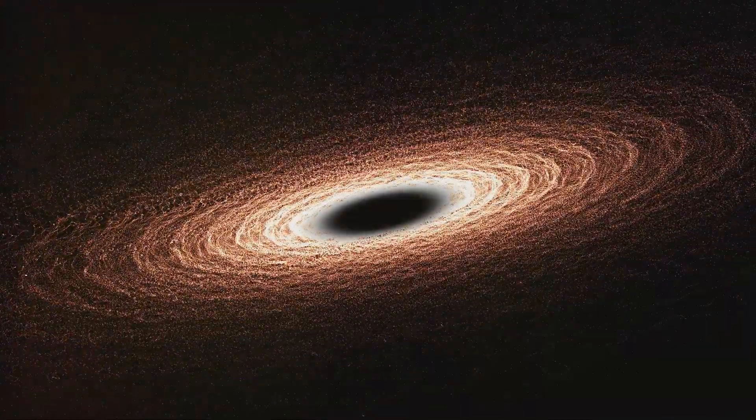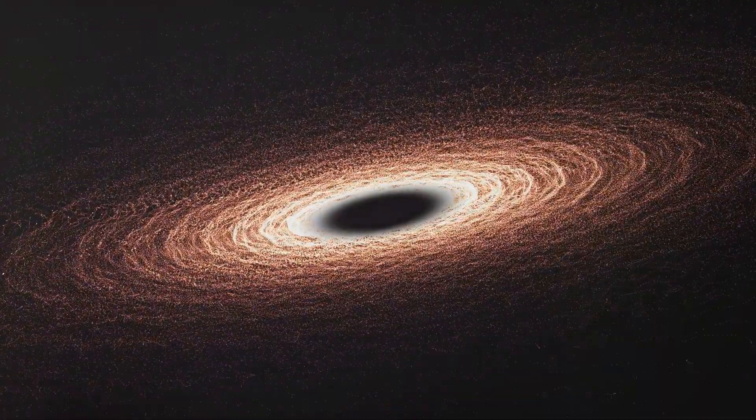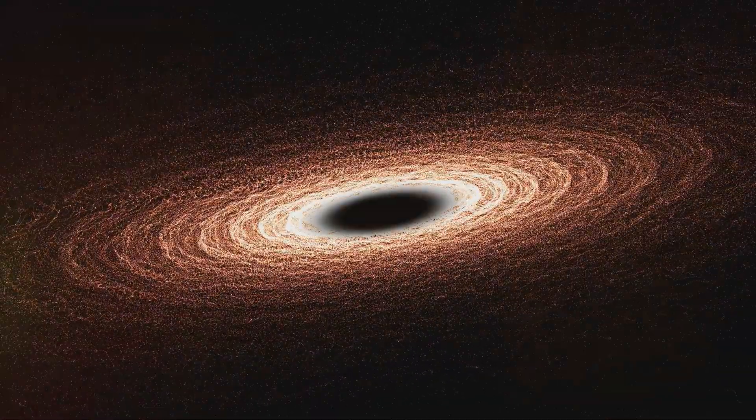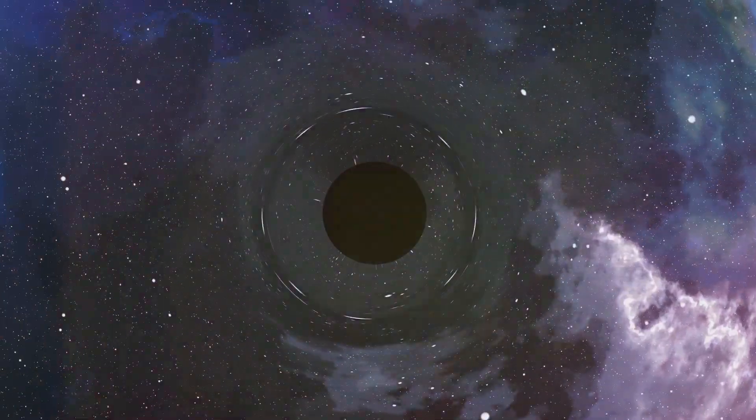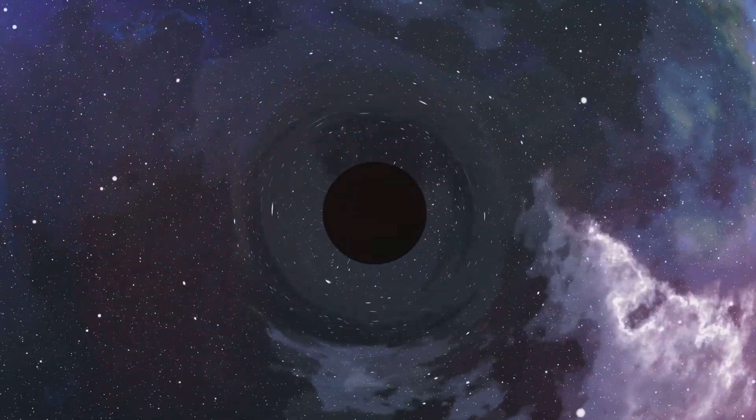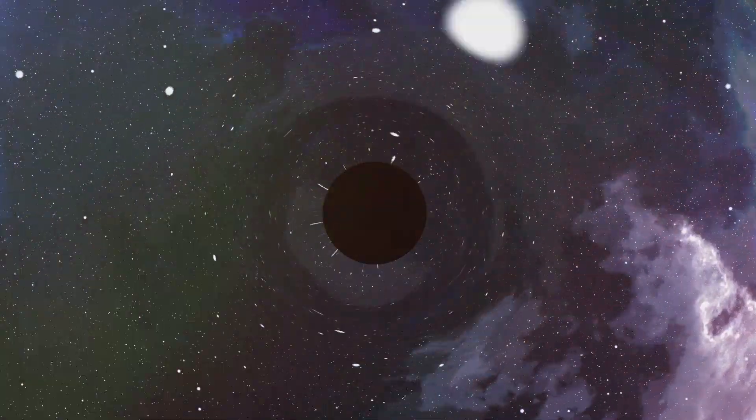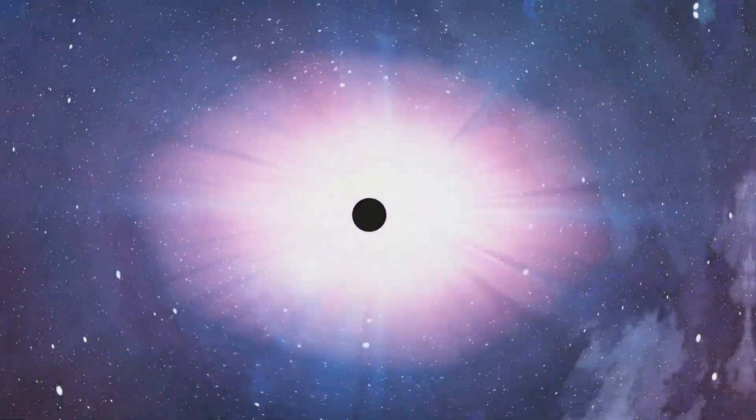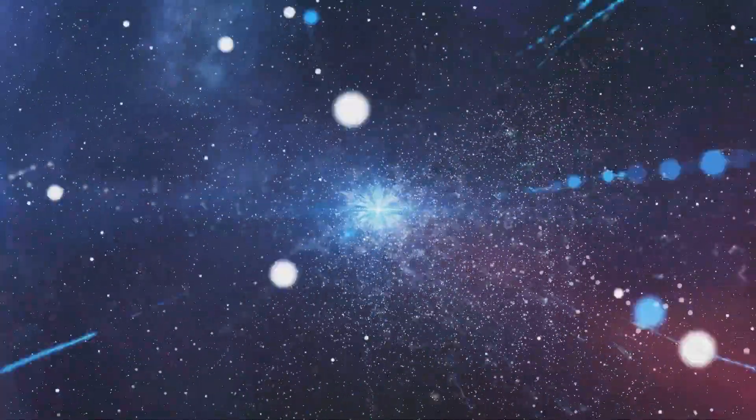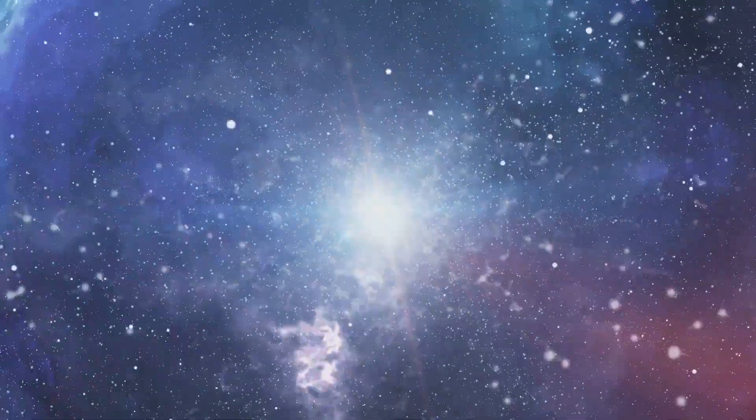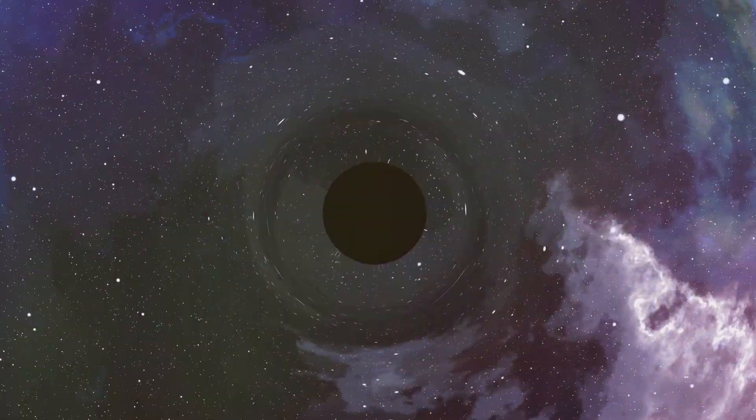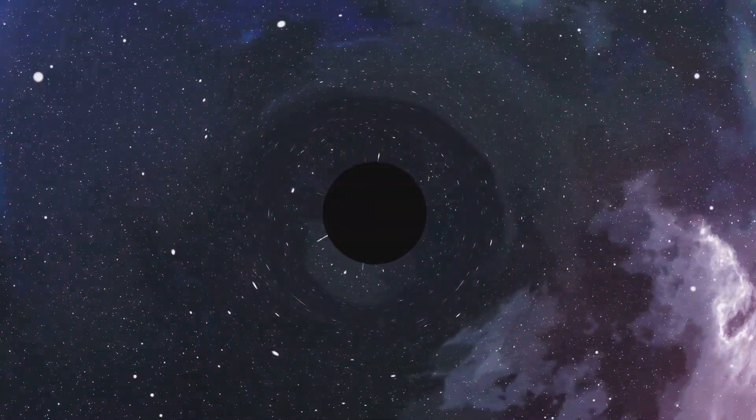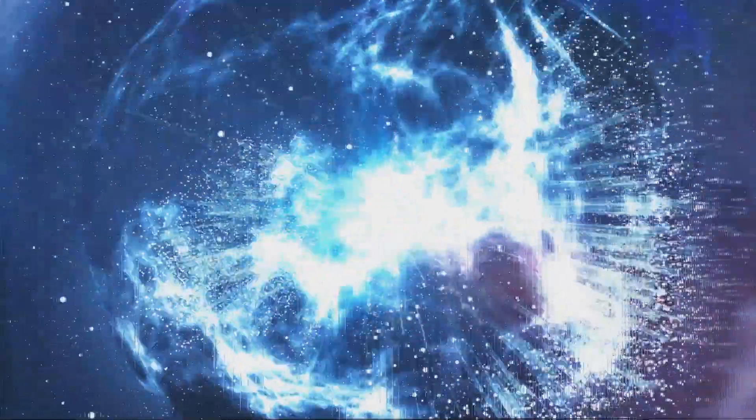Black holes are not just cosmic vacuum cleaners swallowing everything in their path. They also exhibit peculiar behaviors. For instance, they mysteriously burp up fragments of stars they destroyed years earlier, a phenomenon that has left scientists scratching their heads. This suggests that our understanding of how black holes consume stars needs to be re-evaluated.